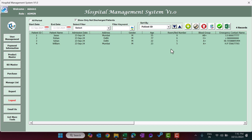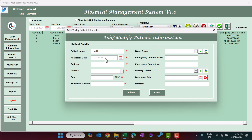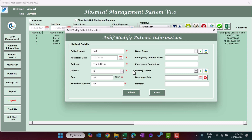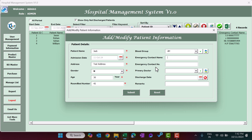The next button is to add a new patient. When a new patient comes to the hospital, click the plus button to admit them. Enter the patient information: patient name (e.g., Jack), admission date (defaults to today but can be changed), address, gender (e.g., male), age (e.g., 30), and room or bed number (e.g., 45). Select a blood group from the list.